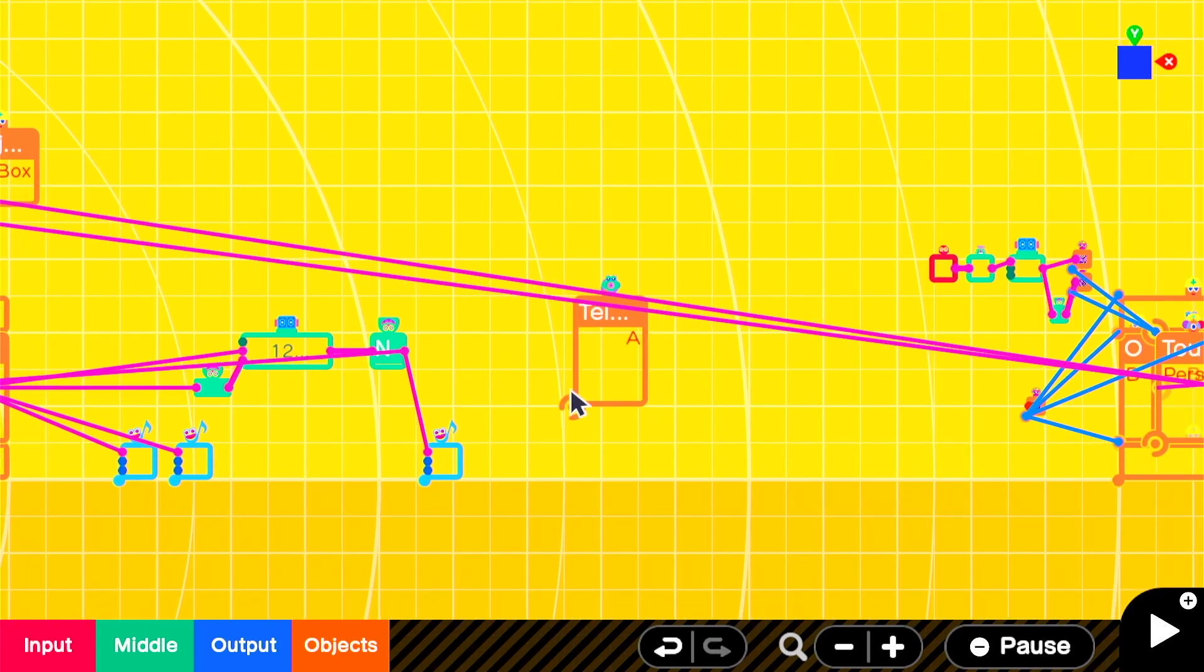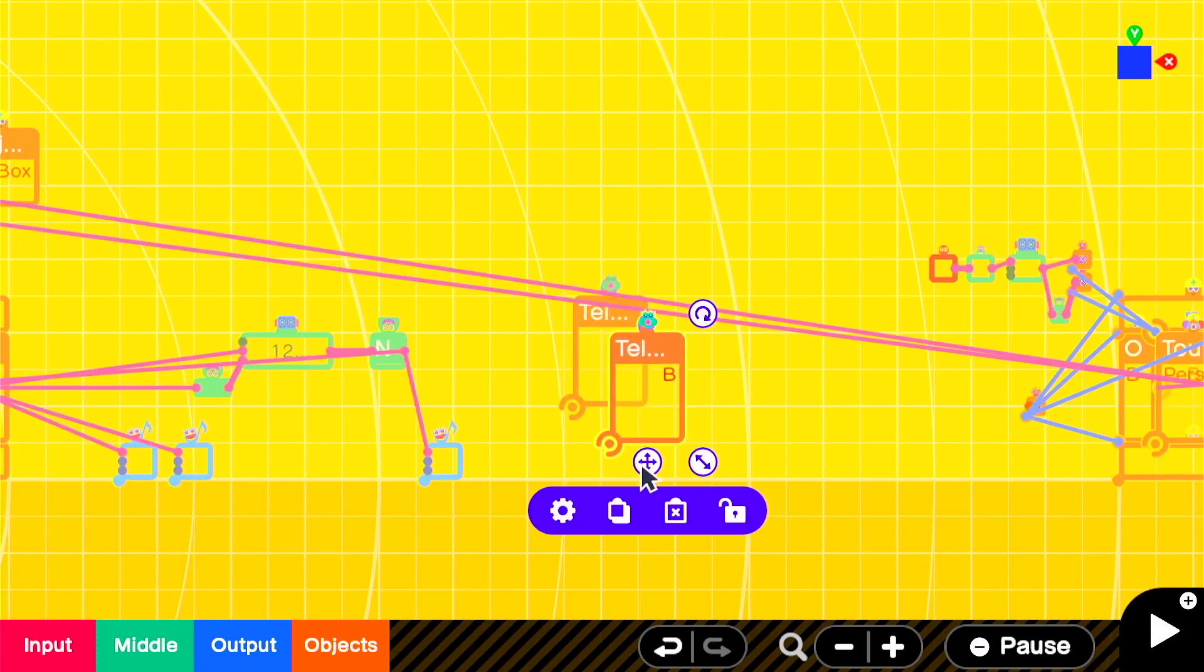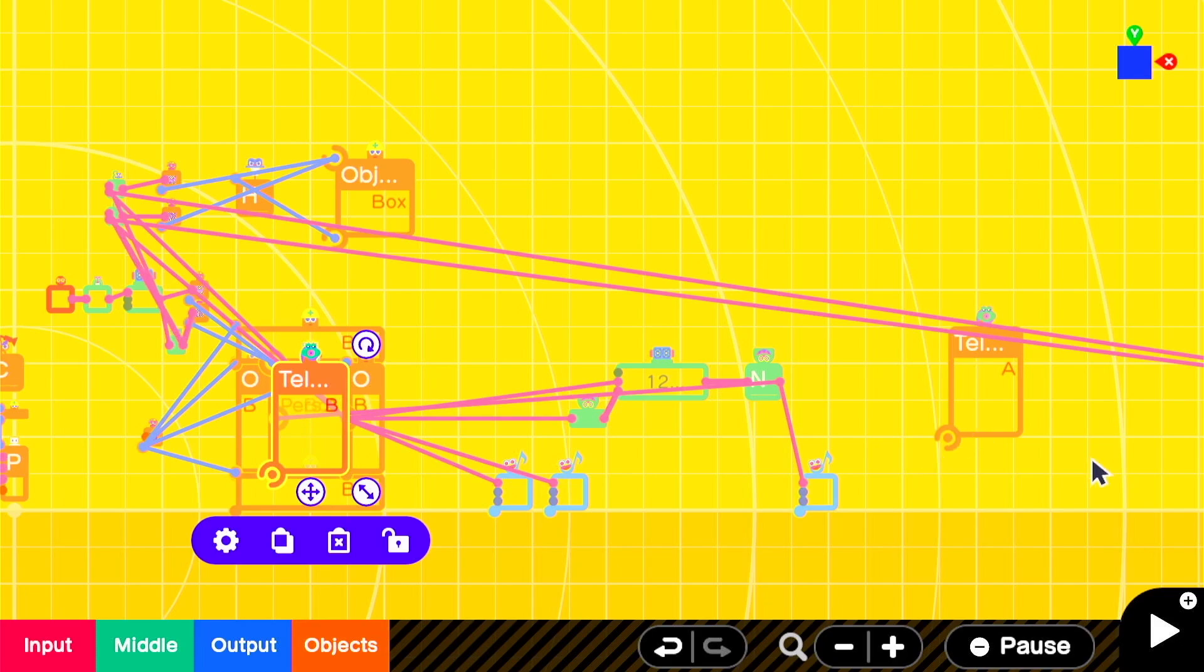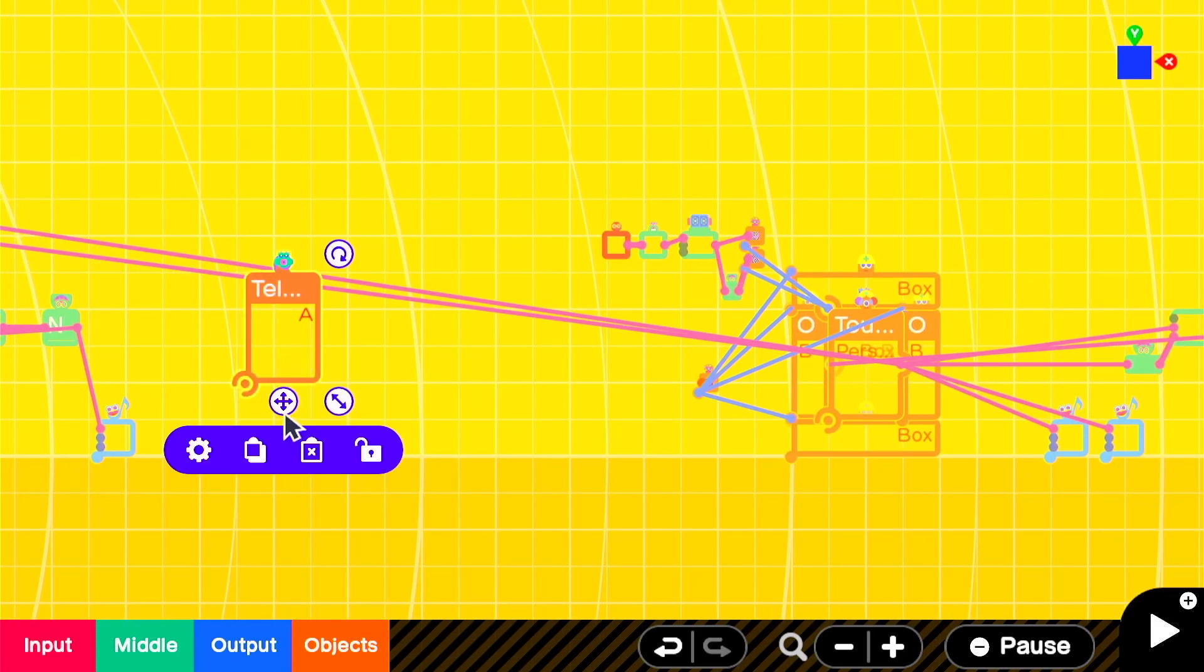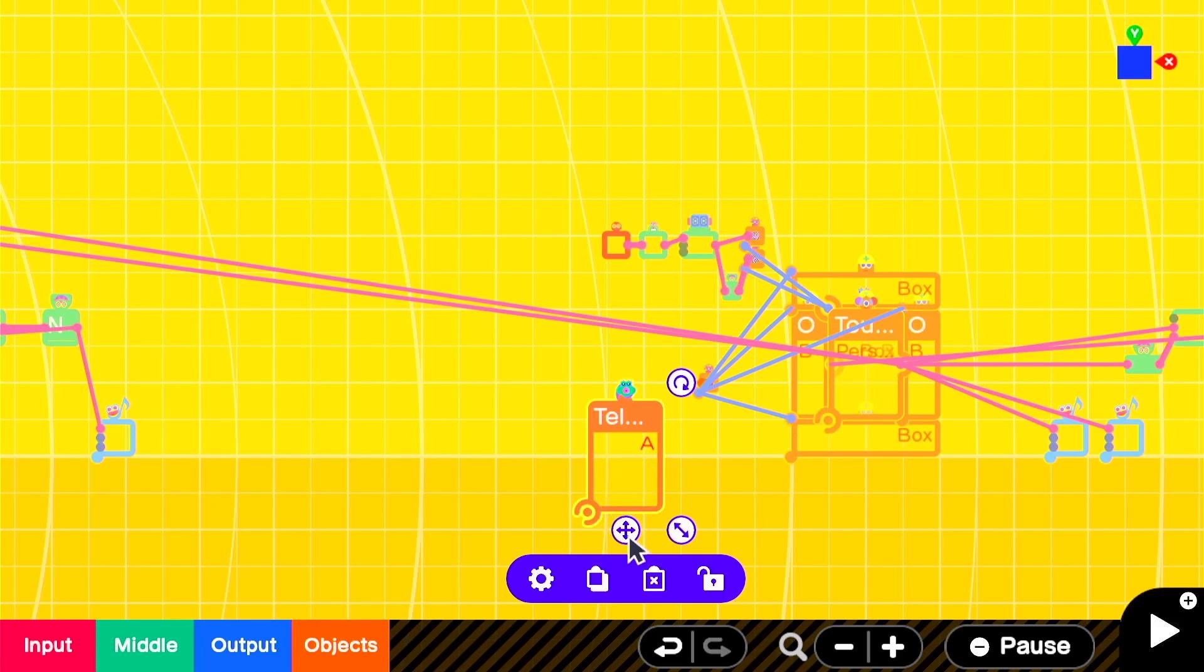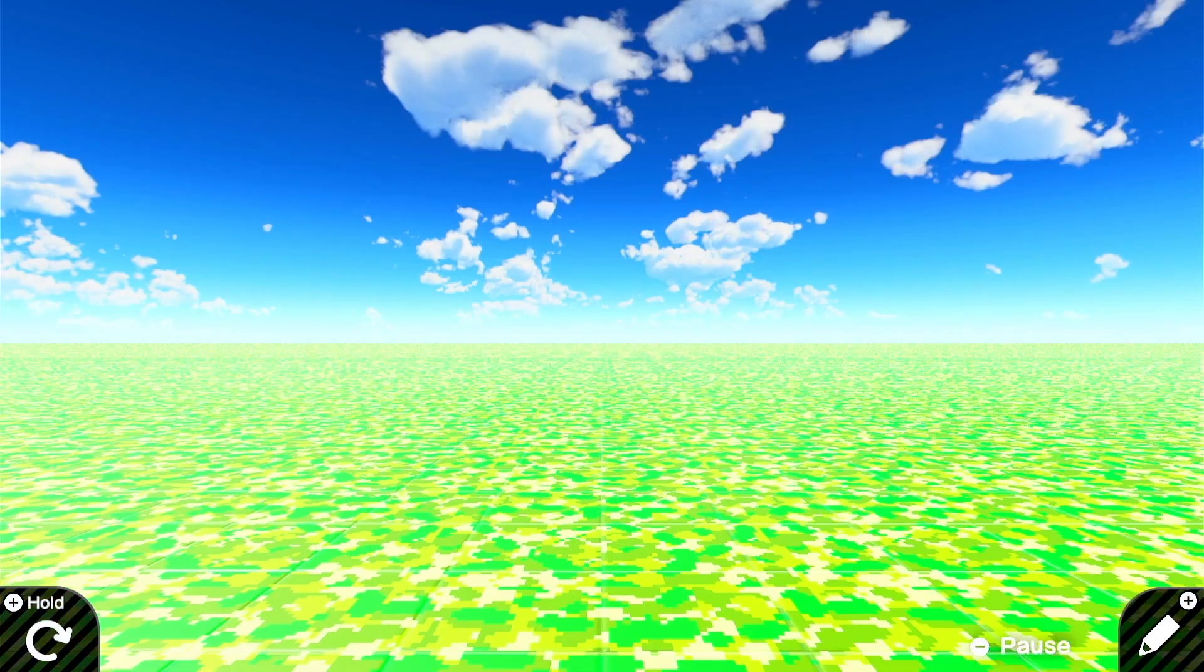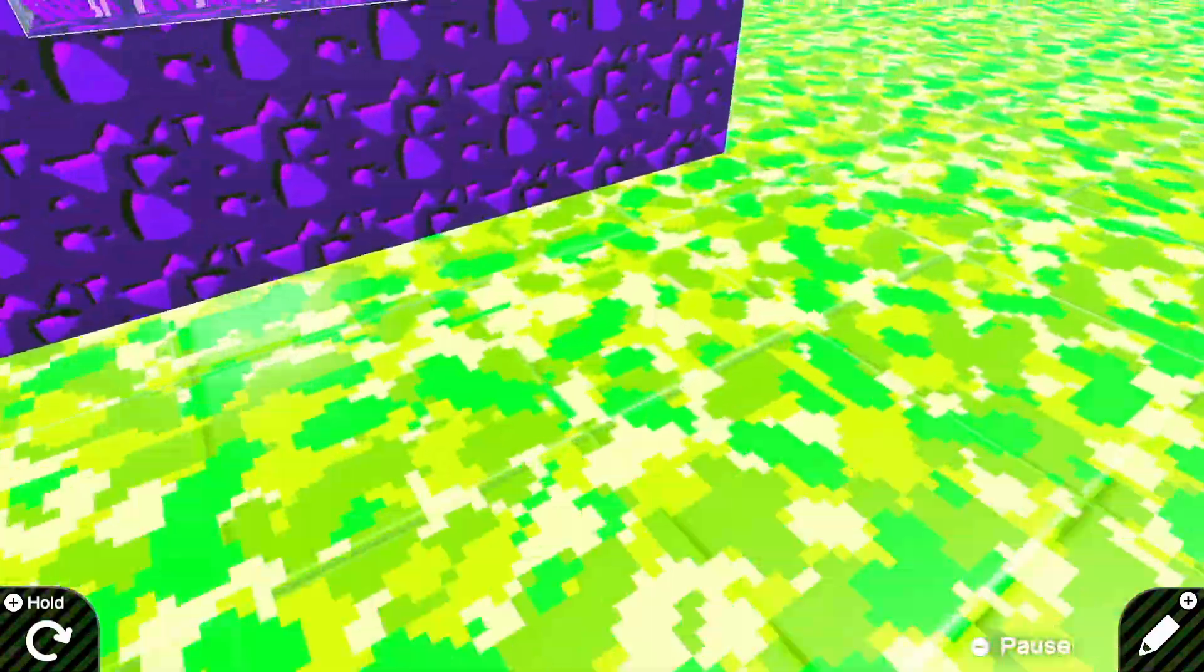And then we're making sure that our teleports are set correctly. Entrance A at portal 1, exit A at portal 2, entrance B at portal 2, and exit B at portal 1. You'll know that you've done all the teleports correctly if it works when you try it.